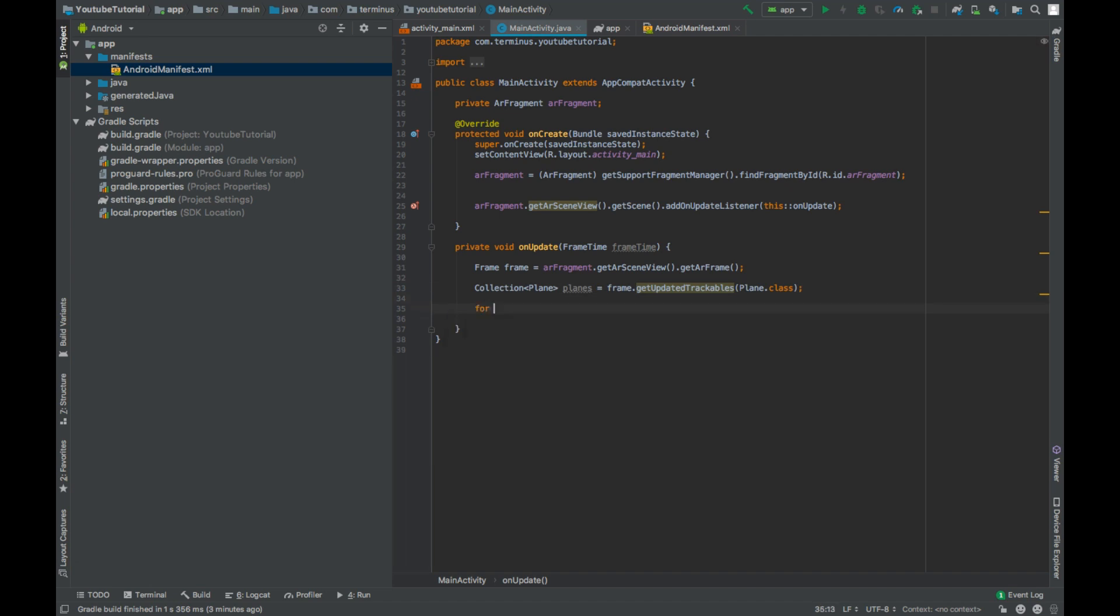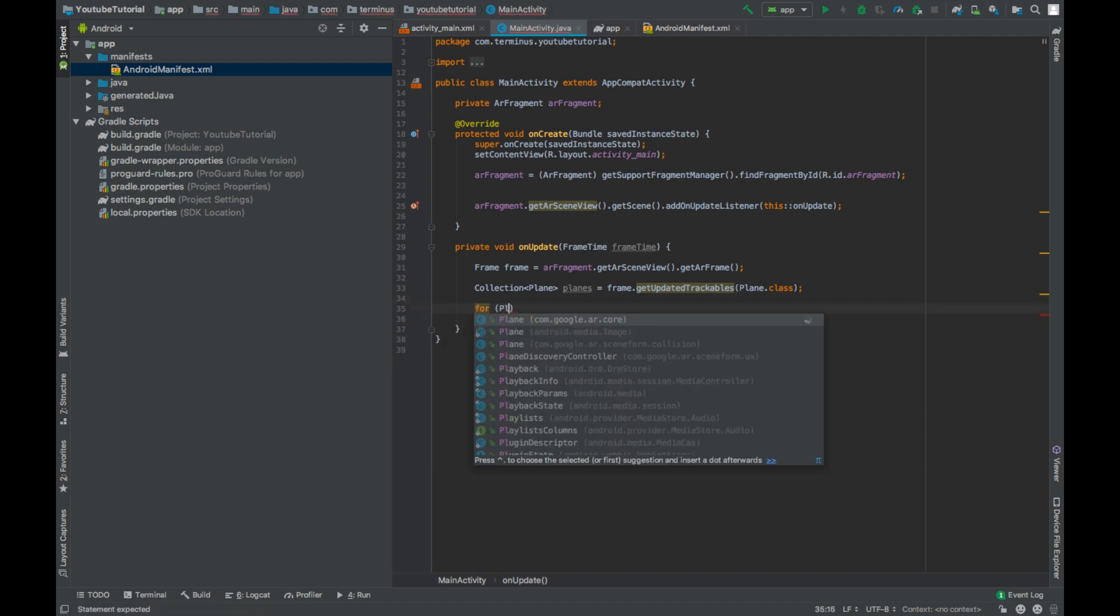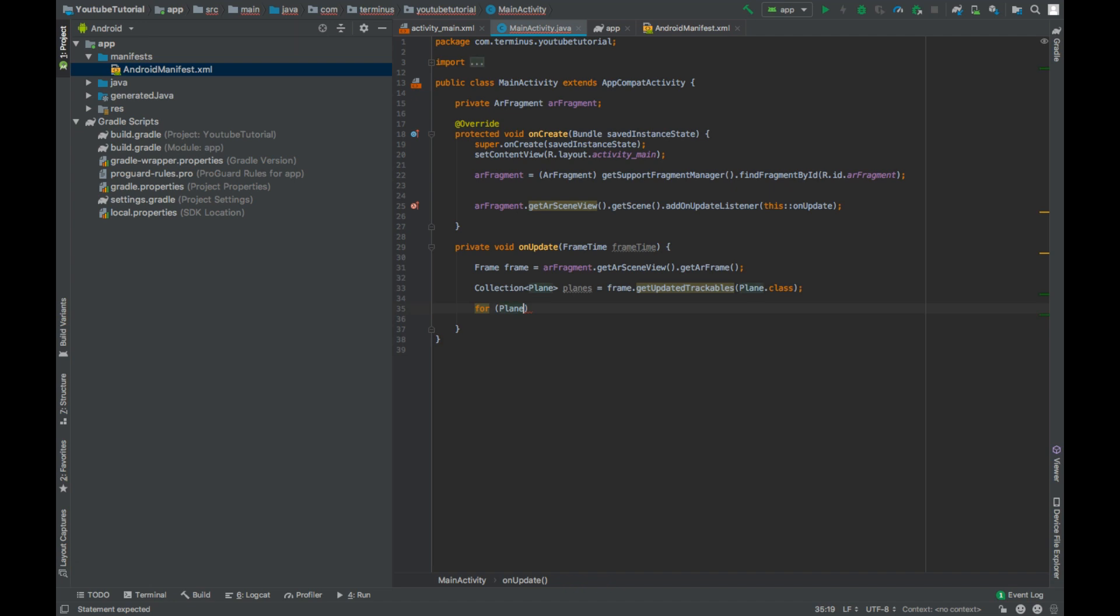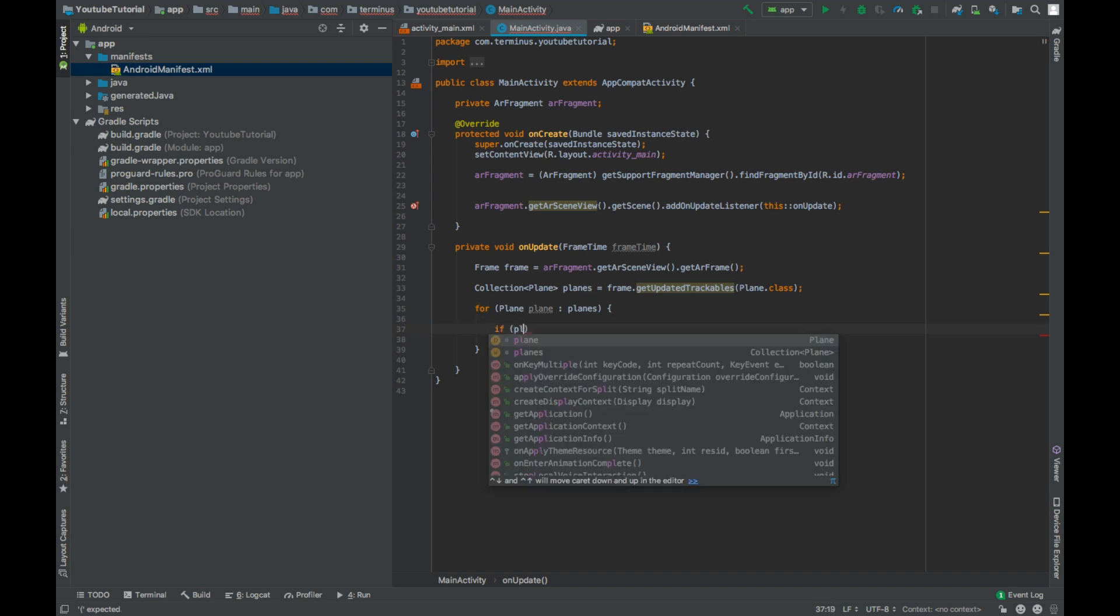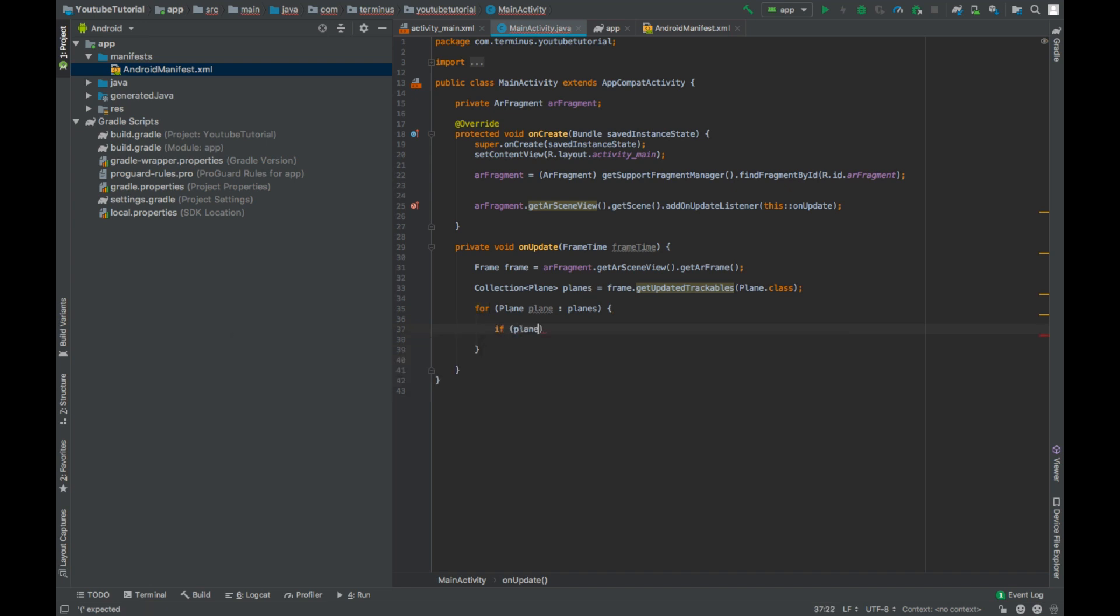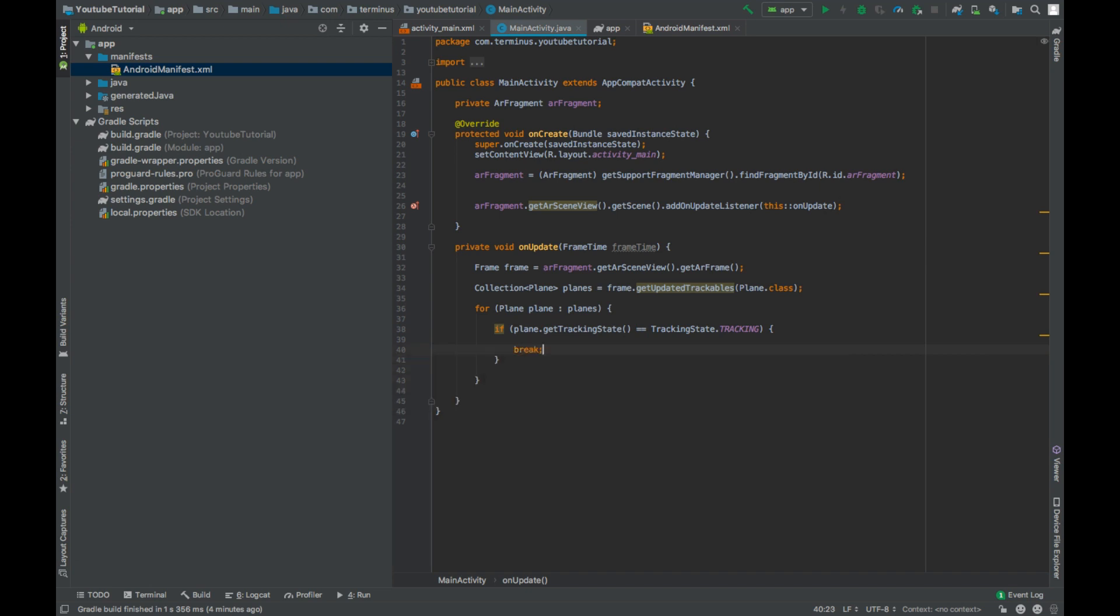We will go through each of this plane and we will check if the plane is getting tracked, then we will create an anchor on top of it and we will come out of this for each loop.